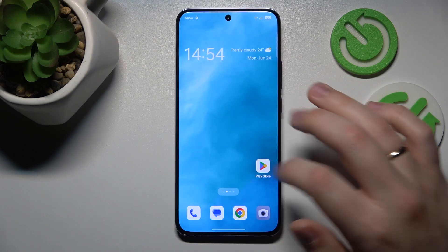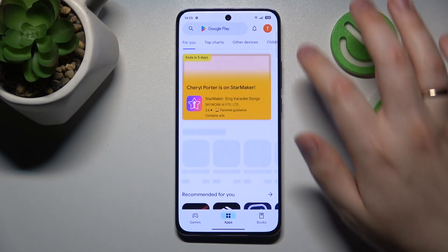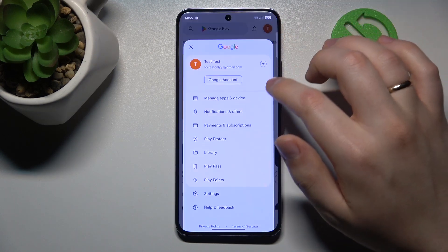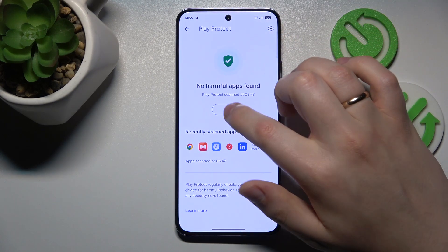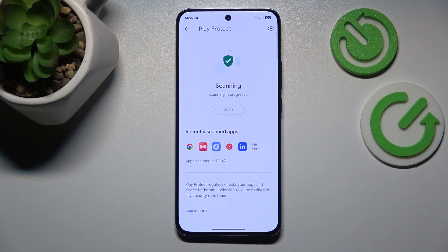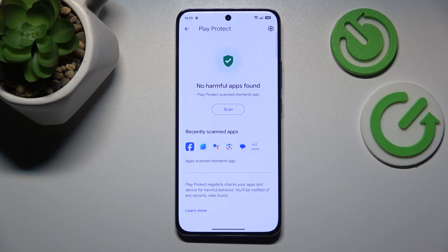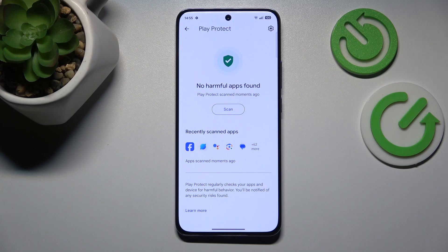You can also go into the Google Play Store, tap your profile picture, go into Play Protect, and perform a Play Protect scan for harmful apps. If it finds any apps, your first order of business will be to uninstall those harmful apps right away.